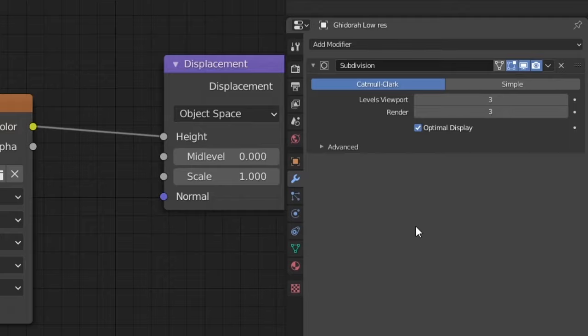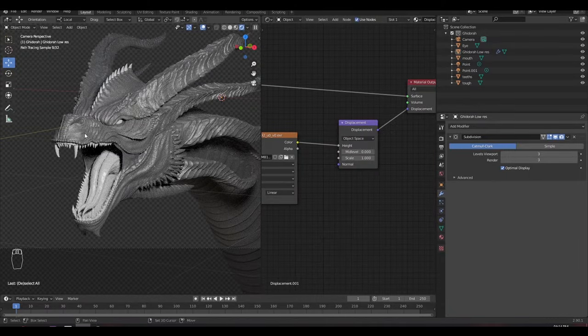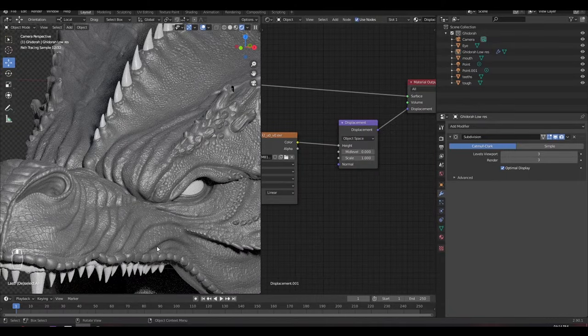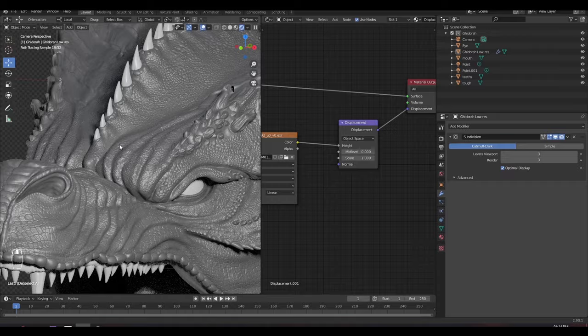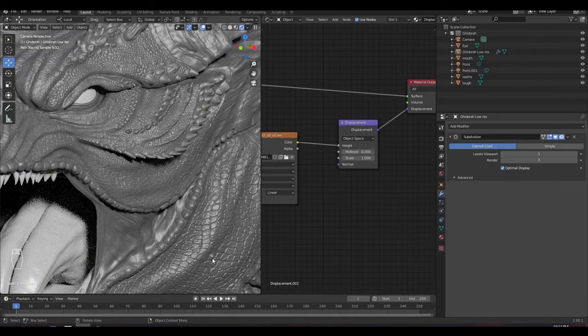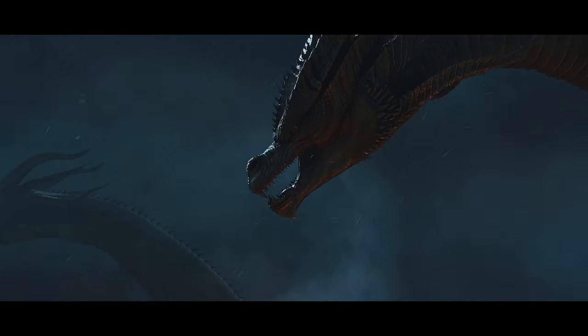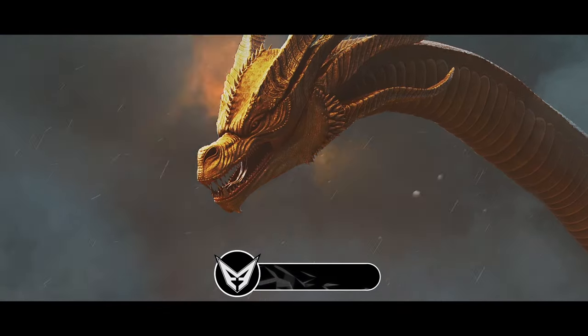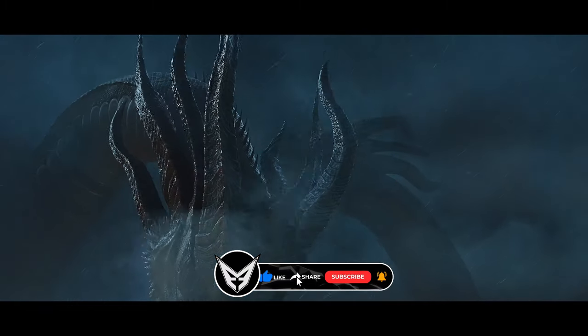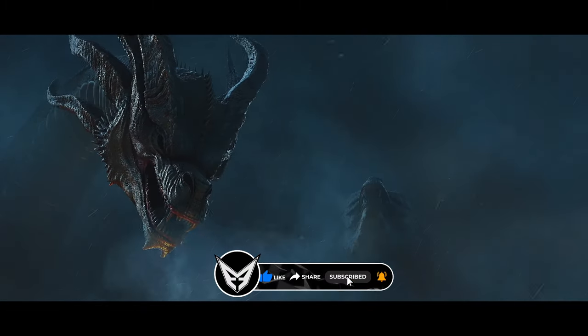I'm giving it three subdivisions, and that's done. Now you can see the detailing of ZBrush in Blender. So this is it for this quick tutorial. Hope you like this. Please hit a like and subscribe the channel for more.